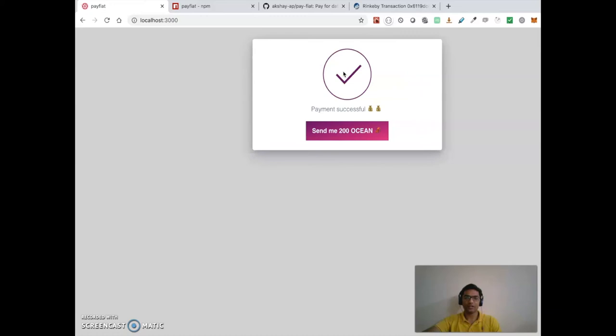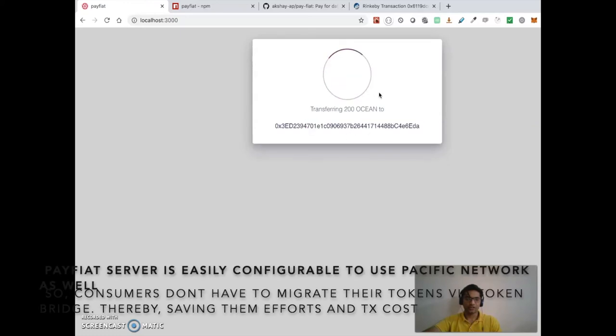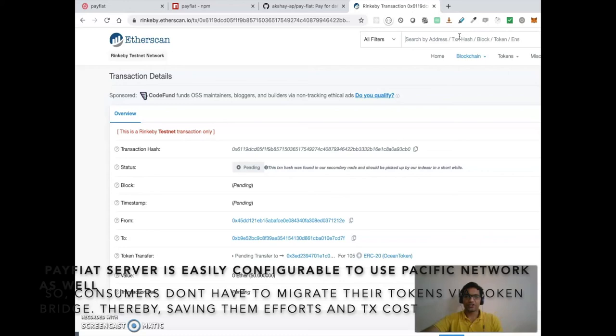Payment is successful, and now the user can say 'give me 200 tokens.' So we can go and check